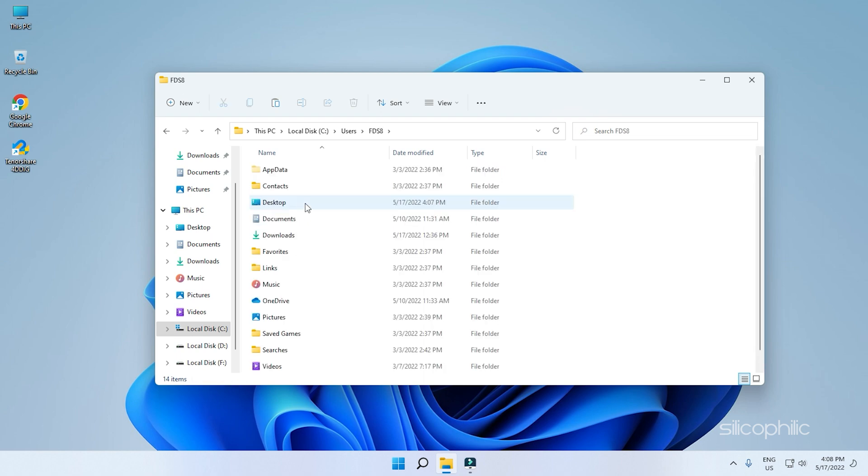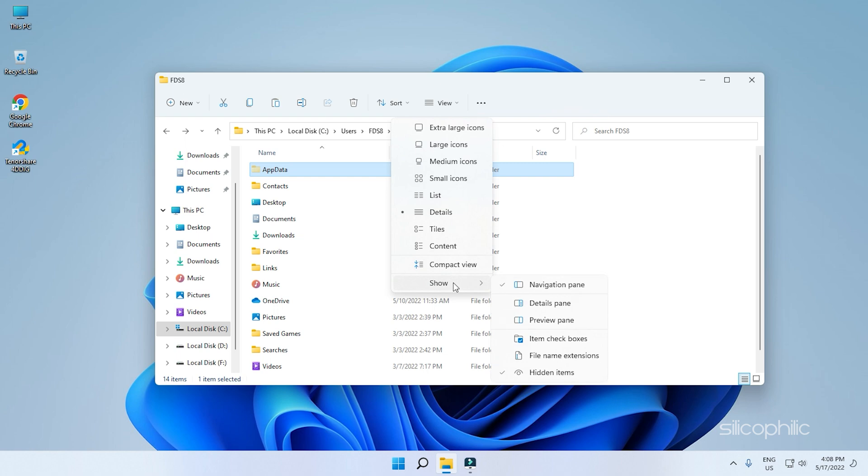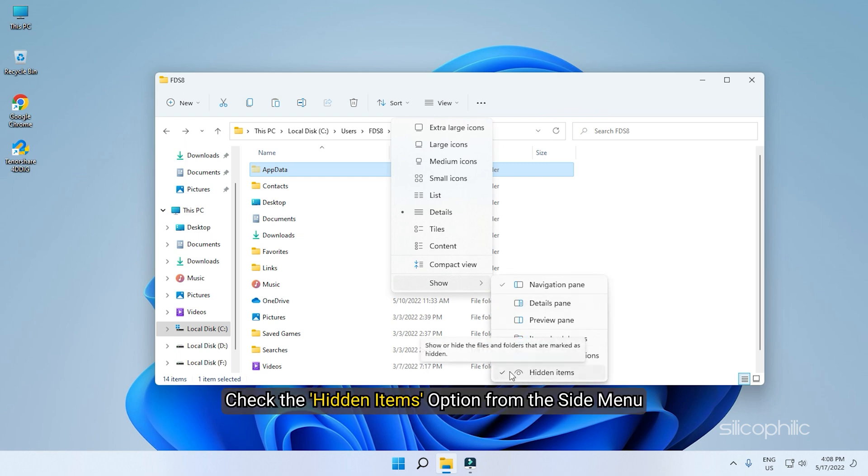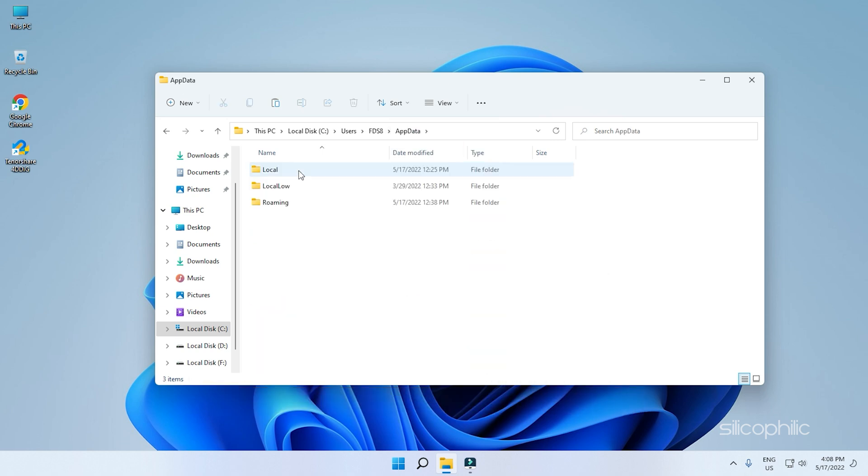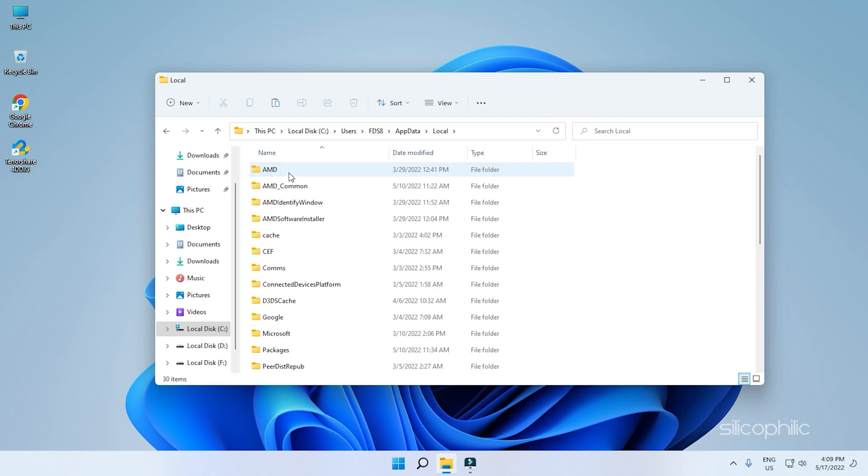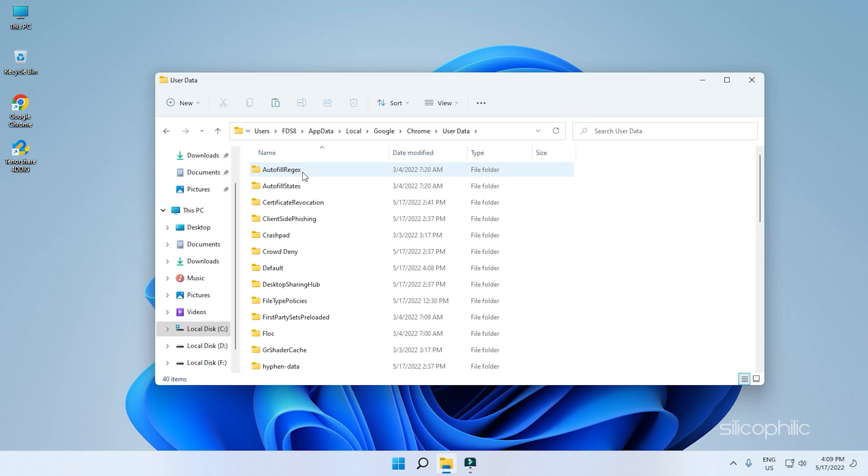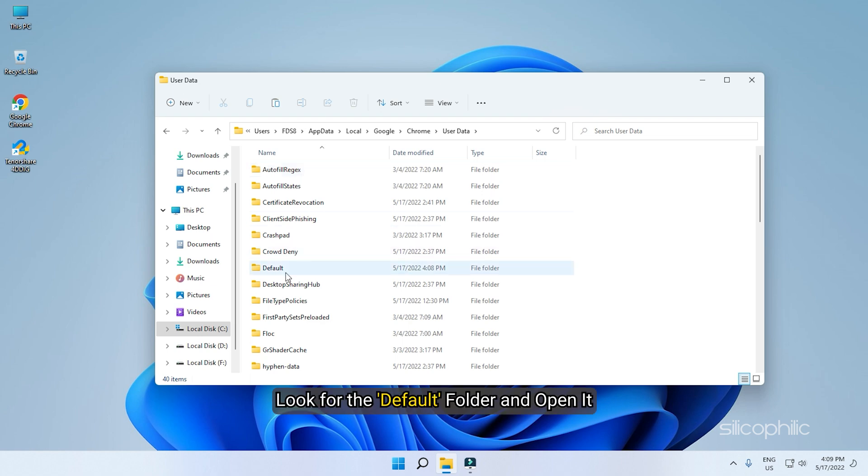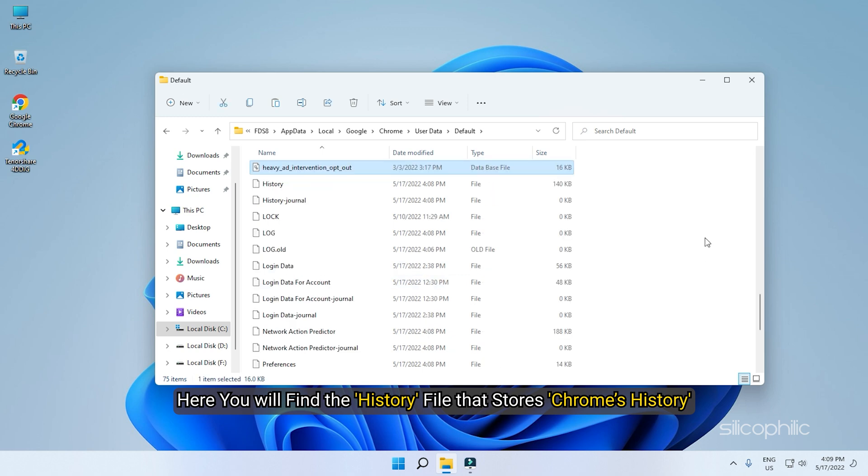Now, you will have to open the App Data folder. This folder will be hidden. So click on View and select Show from the menu. Check the Hidden Items option from the side menu. Now, open App Data and next open the Local folder. Find Google and open it. Open Chrome and then User Data. Look for the default folder and open it.